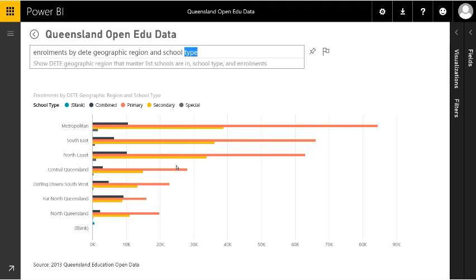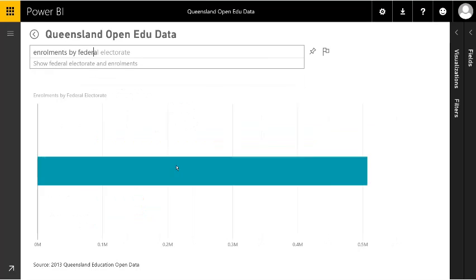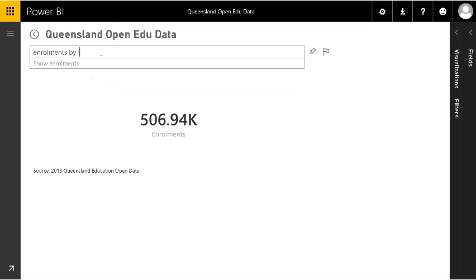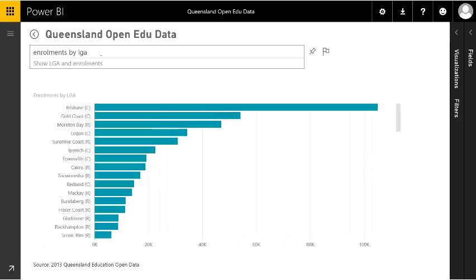We can change that — let's look at something else. The database also contains information on federal electorates, so I can get the data by federal electorates. Or we have local government area — LGA. So it's very easy to go in and start asking questions in plain English and have it display the data.